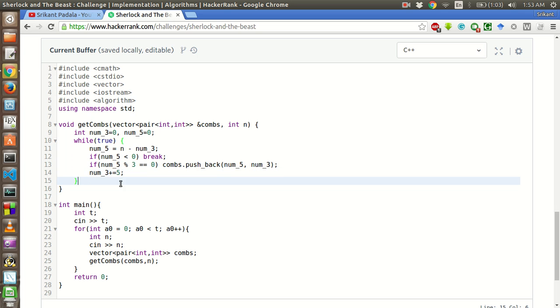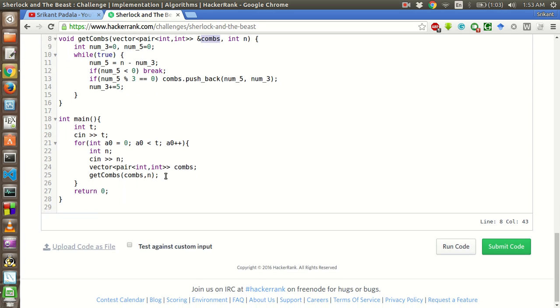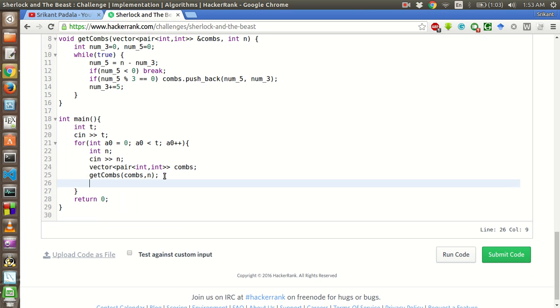This will make sure that we will return all possible number of combinations of number of 3s and 5s in this comms vector. So we will get this vector and then we have to basically print the number of 5s followed by number of 3s, since that will be the maximum number that can be found with these many 5s and 3s.